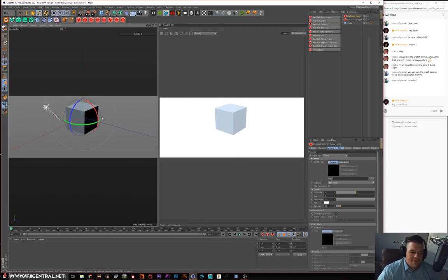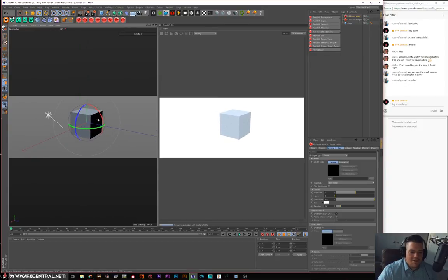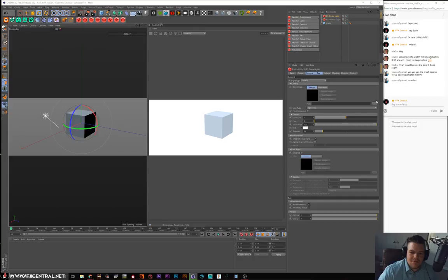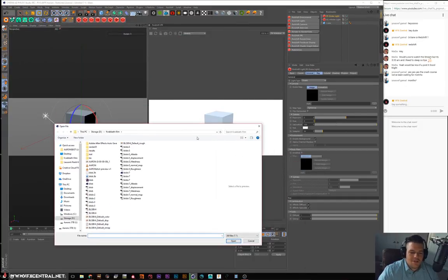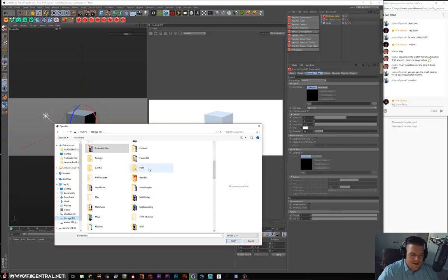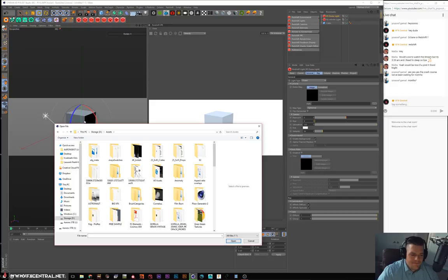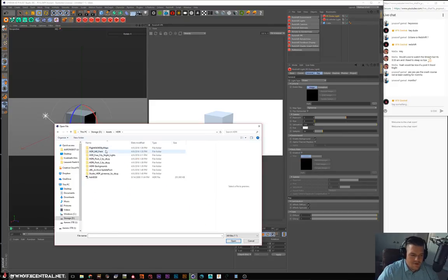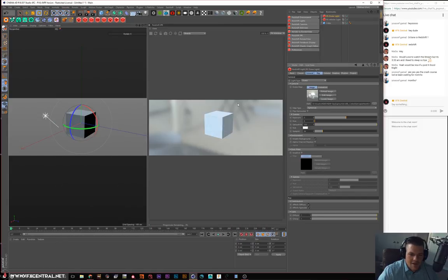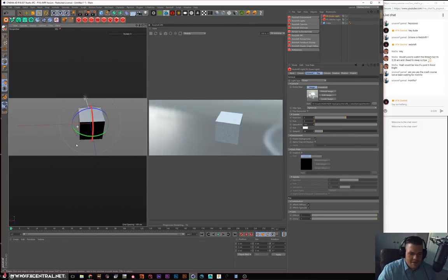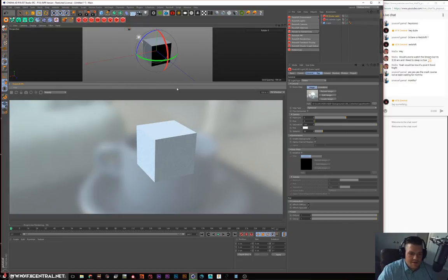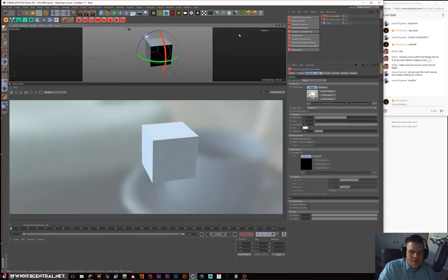The dome is what we'd call an HDRI environment in Octane — that's what the dome is. In the dome environment you can put in some HDRs, a color, or whatever you want. Let me find an HDR in my assets — we'll use this apartment one. There you go, there's a basic render. Let me make this window bigger so it's easier for you guys to see.